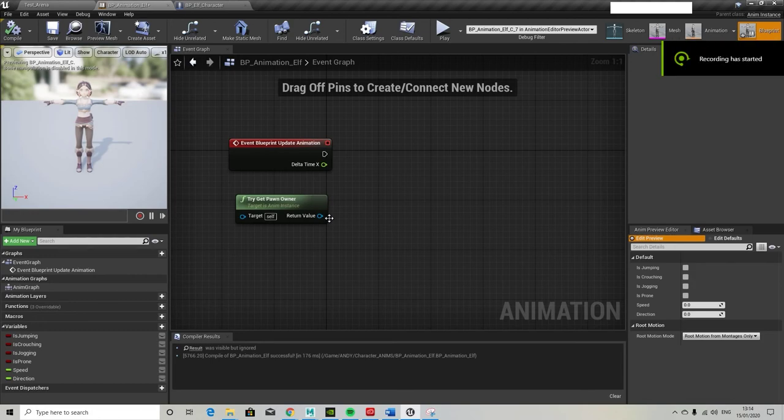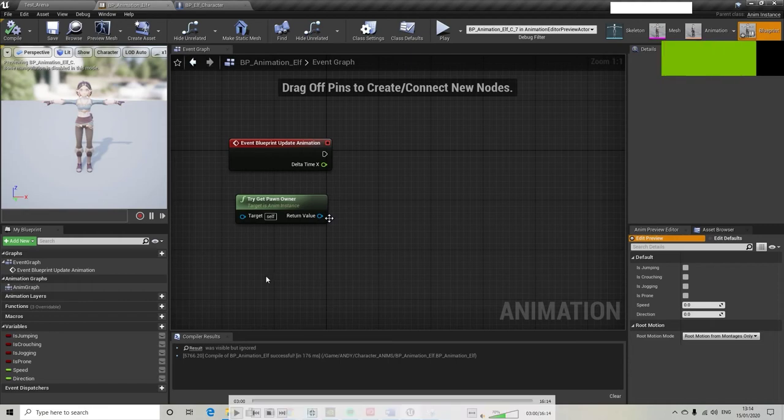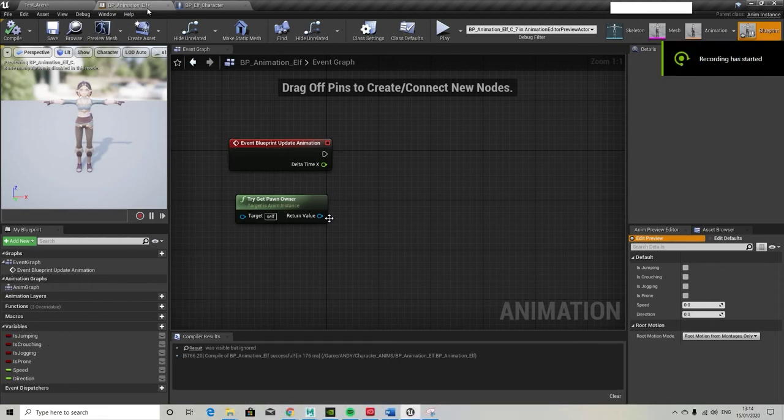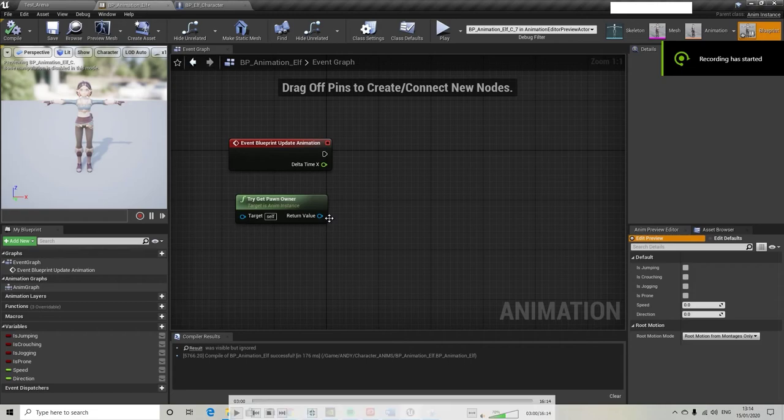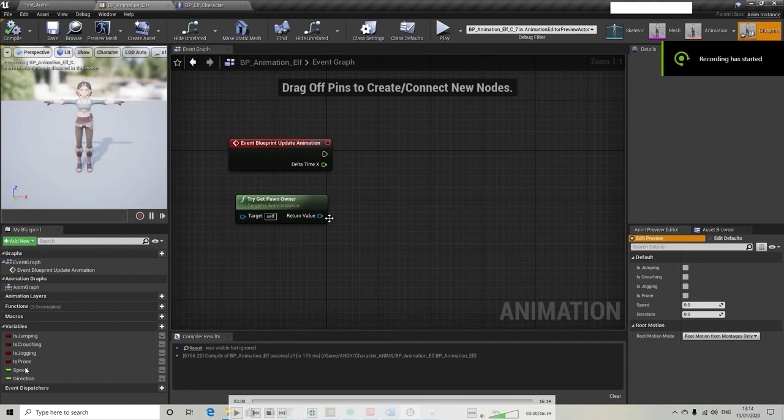Okay, so I'm holding the video on this frame for a moment. What I've done is I've opened up the BP animation, the animation blueprint for my elf character. I've added four boolean variables, which you add with this little plus here, and I've added two integers.